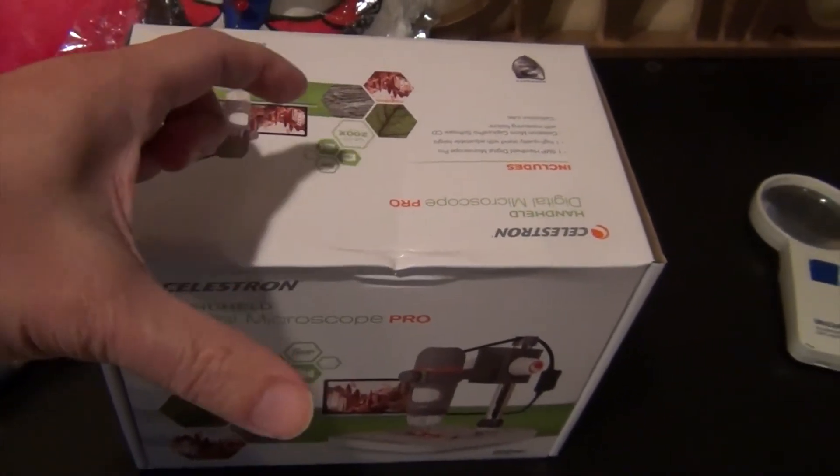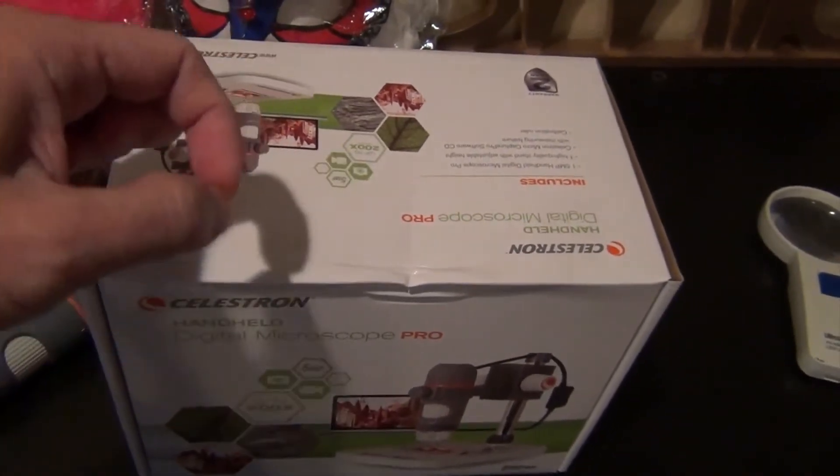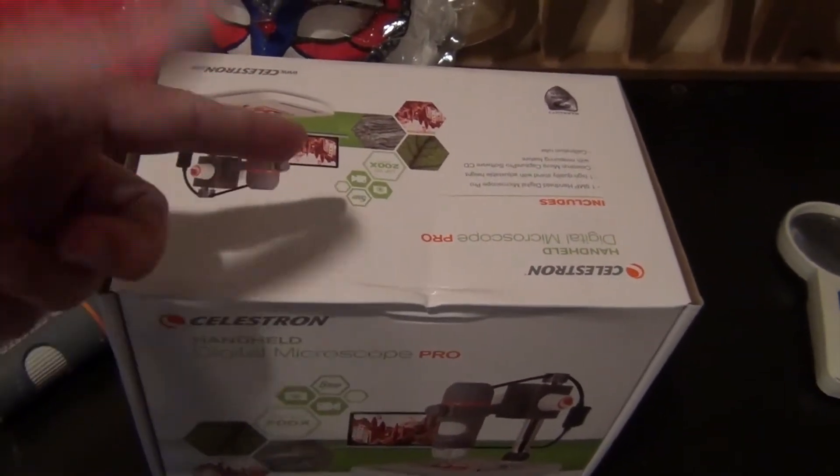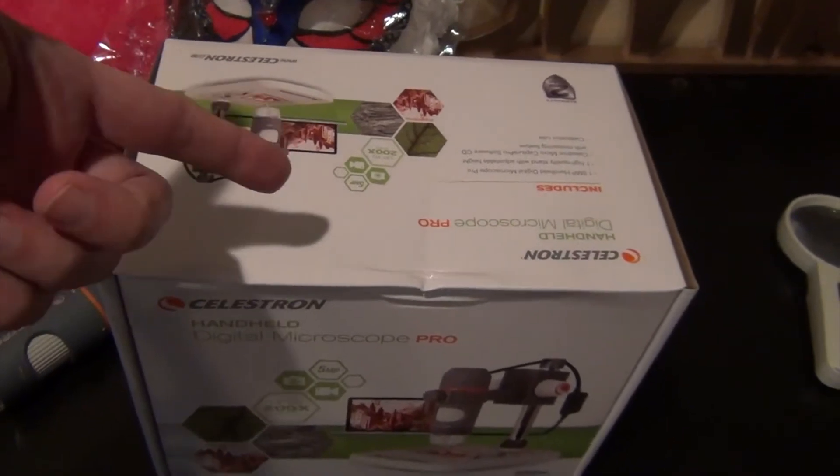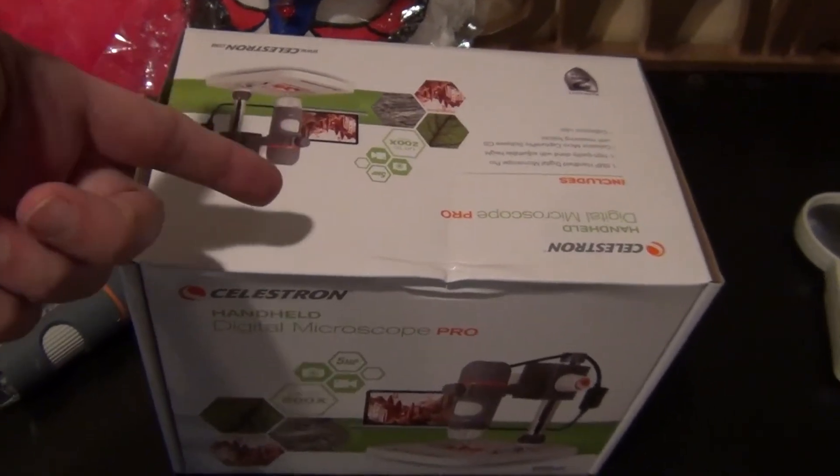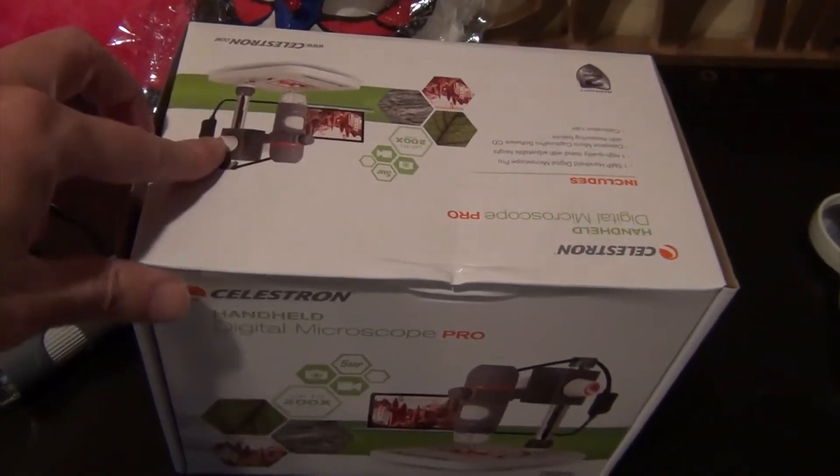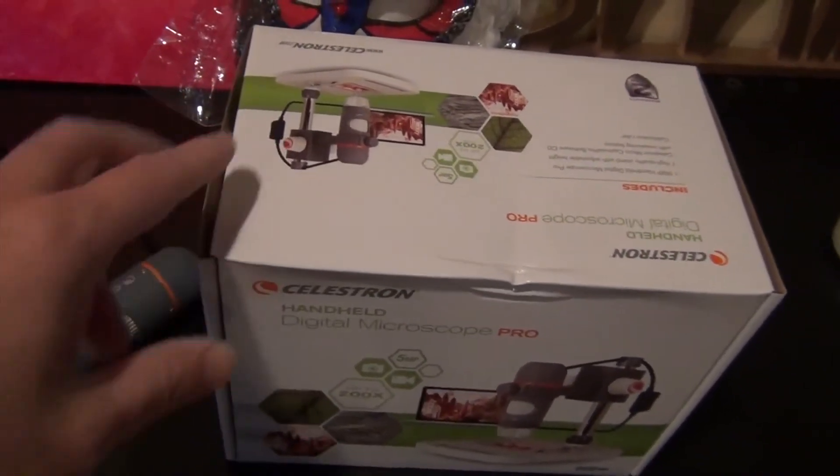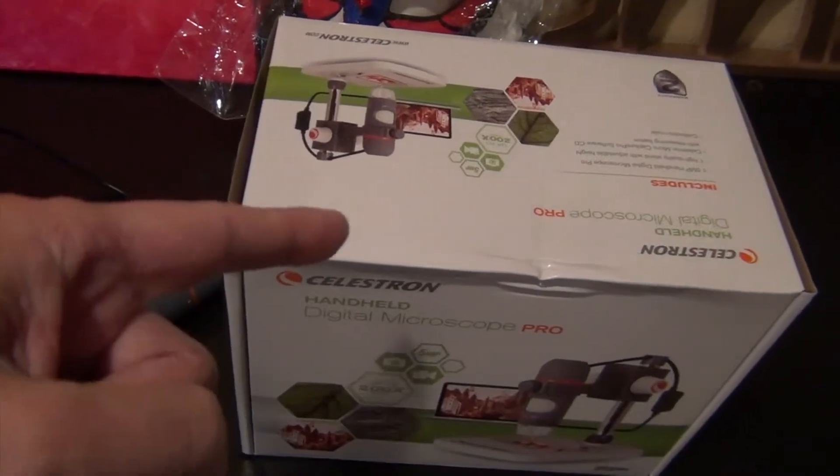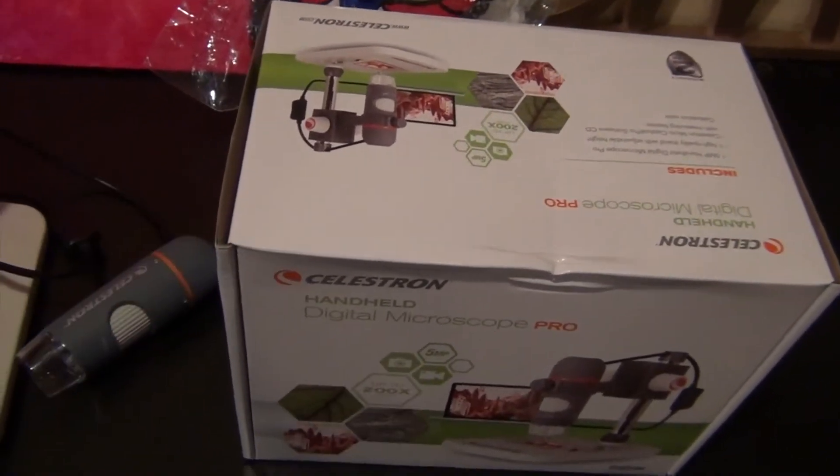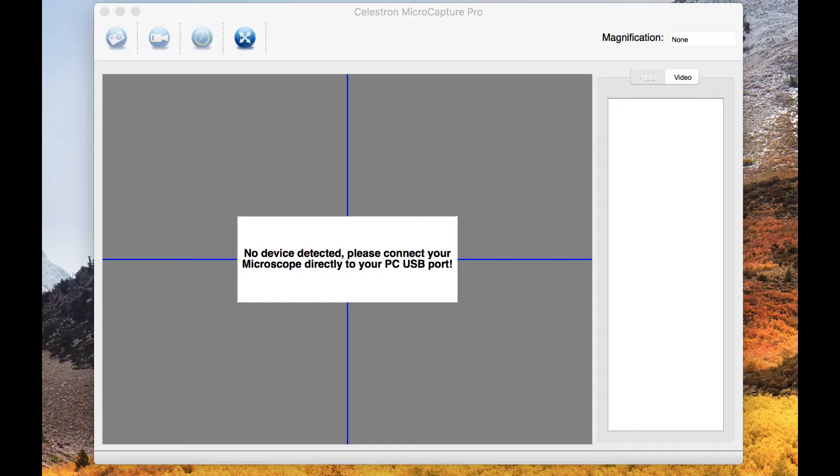It comes with a CD driver in here, but I can't recall the last time I had a computer with a CD drive. Let me show you how this works.